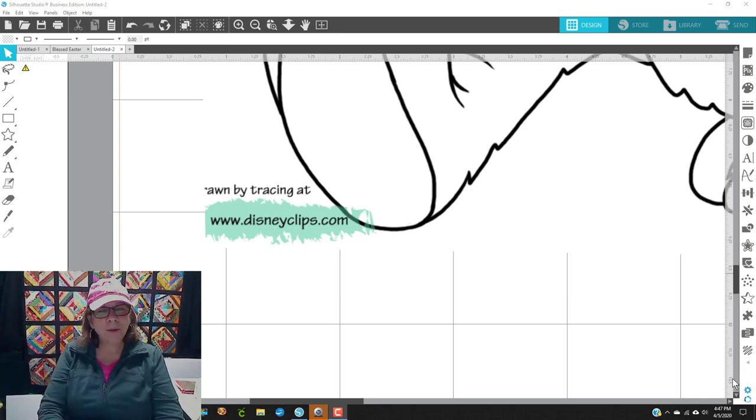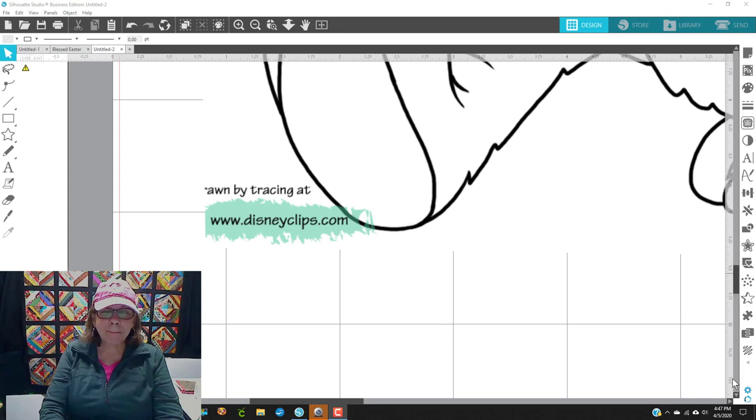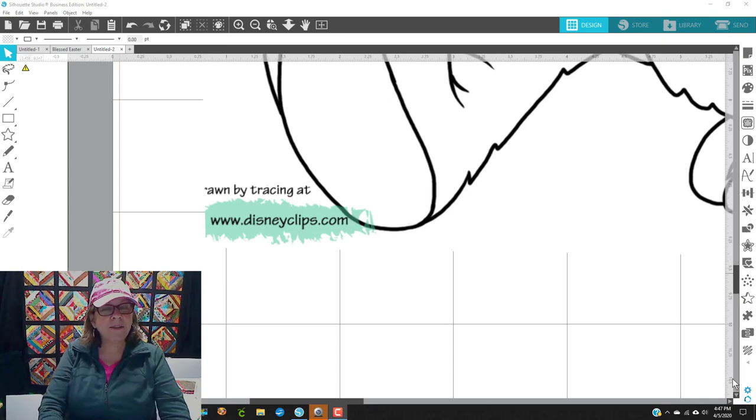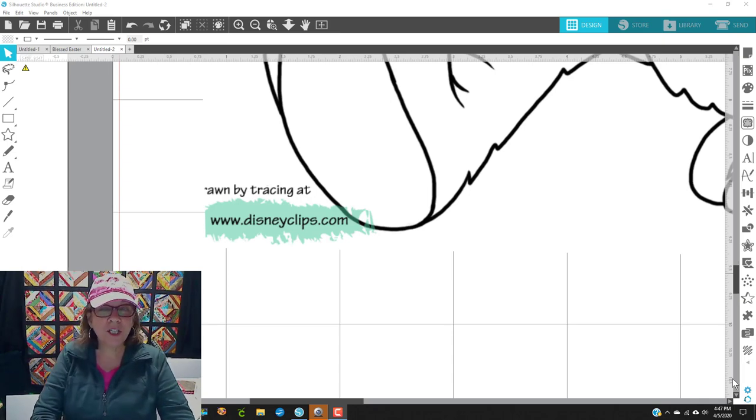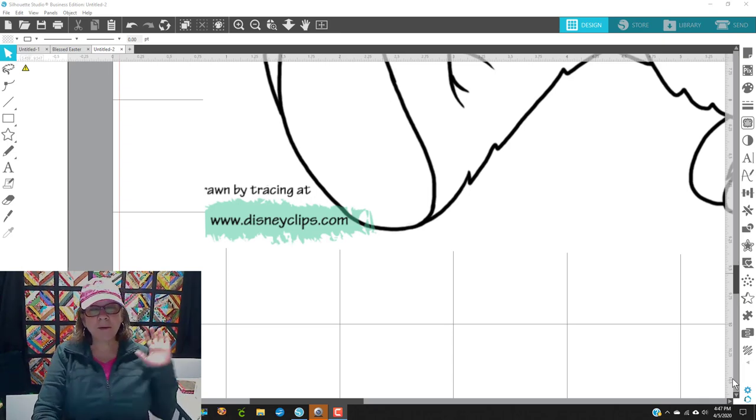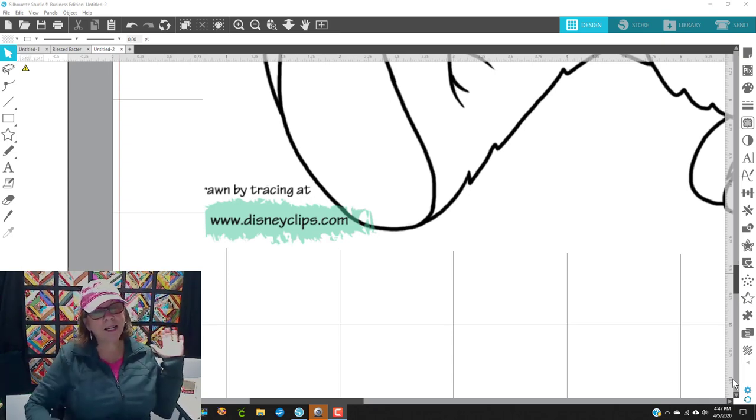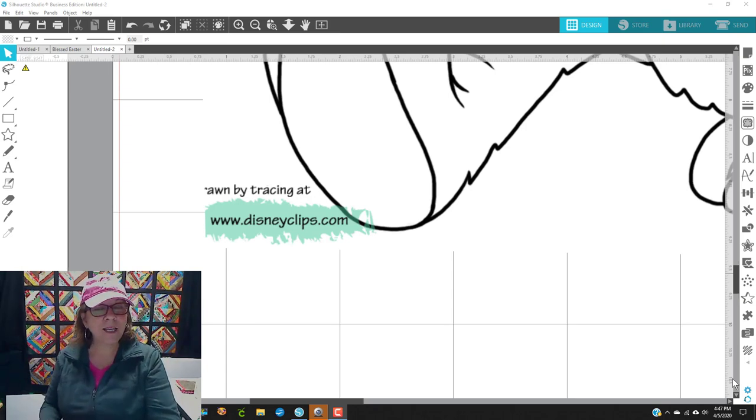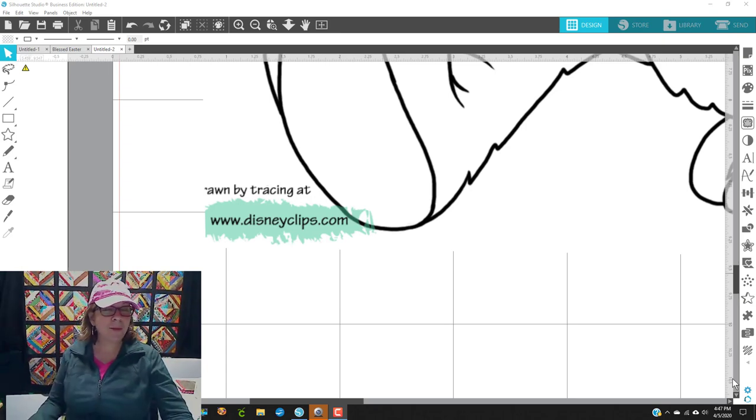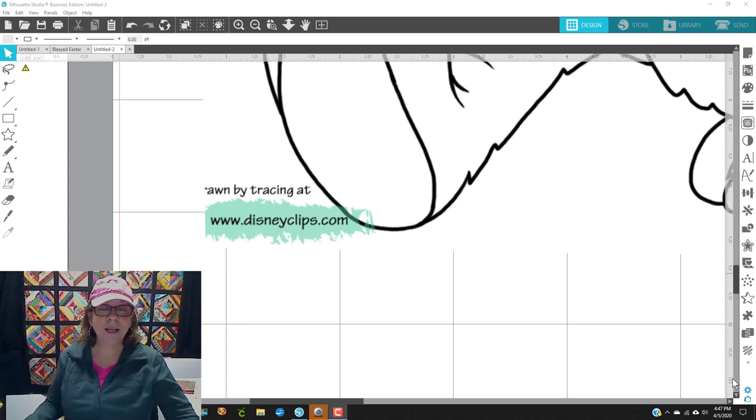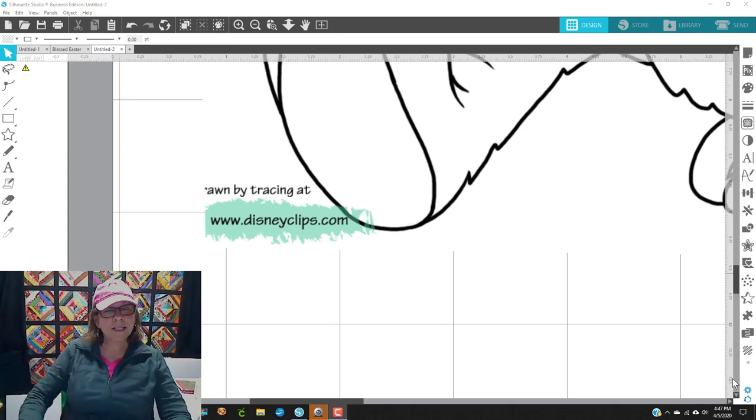So today, I'm going to do something with Mickey Mouse, but it's also Mickey Mouse having something to do with Easter. Yesterday was Palm Sunday, next Sunday's Easter, so I thought I would do Mickey with an Easter egg.